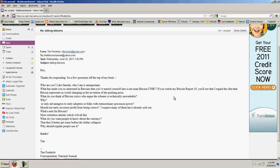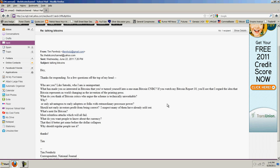He asks, Why do you think Bitcoin critics who argue that its scheme is technically unworkable? And I replied, Why? What's unworkable about it? He never replied. Or the advantages to the early adopters or folks with extraordinary processing power. And I replied, Should not early investors profit from being correct? I suspect many of them have already sold out.